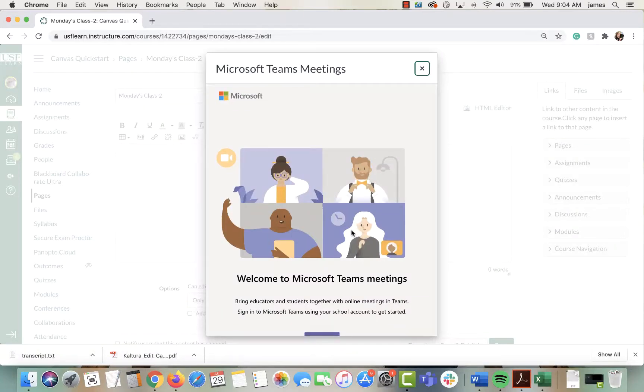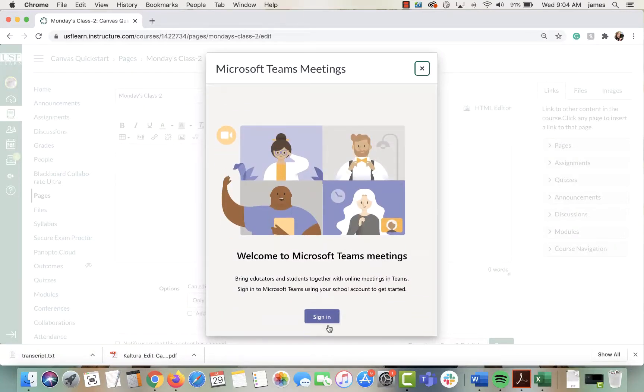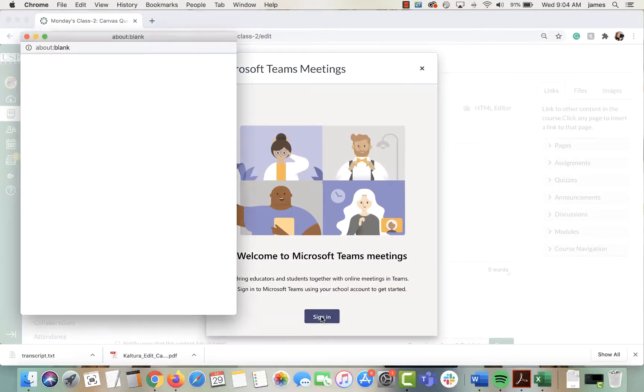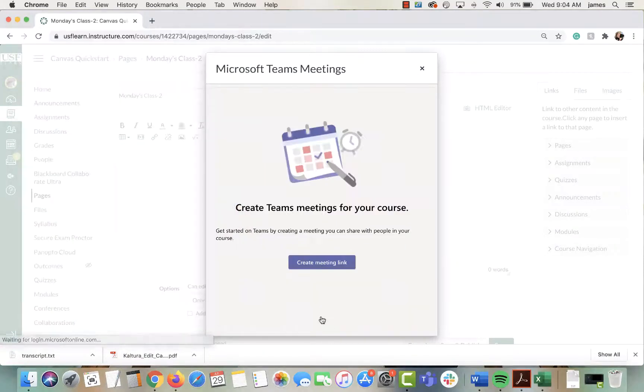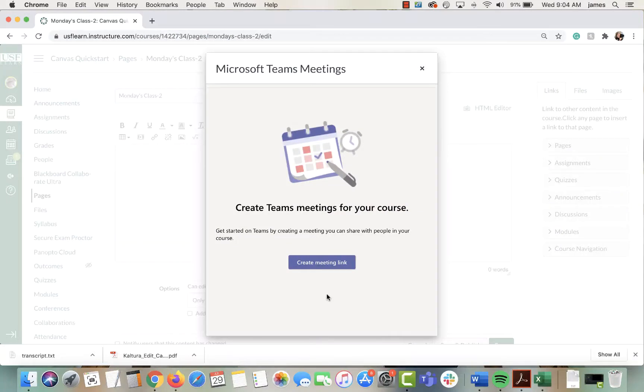From here you can log into Teams. You might need to scroll down and click sign in. You might have to enter your username and password if you don't already have it saved.